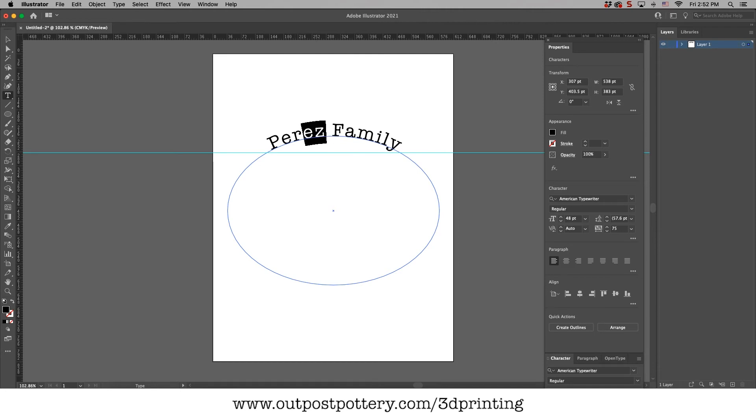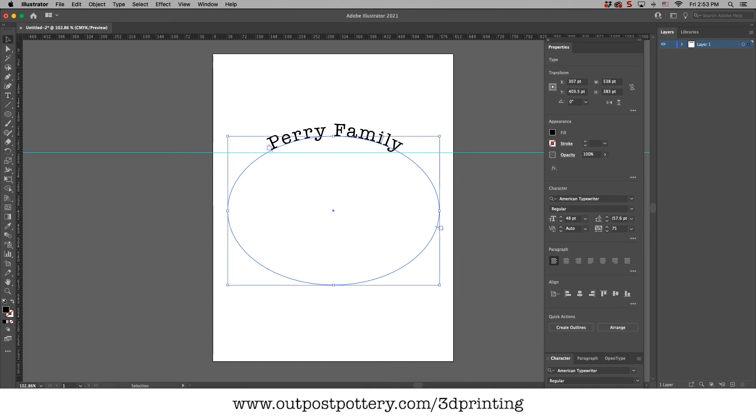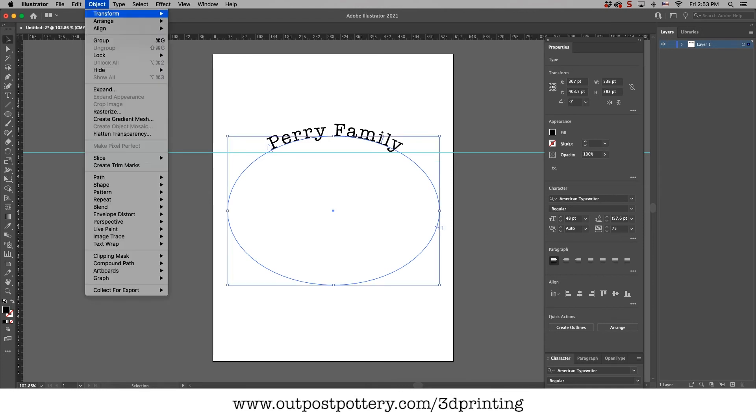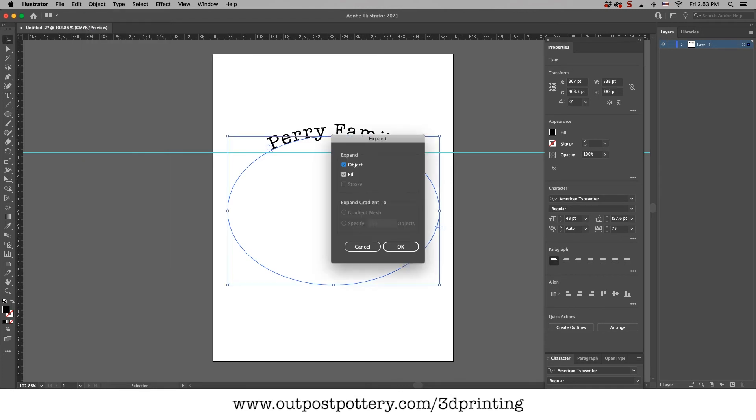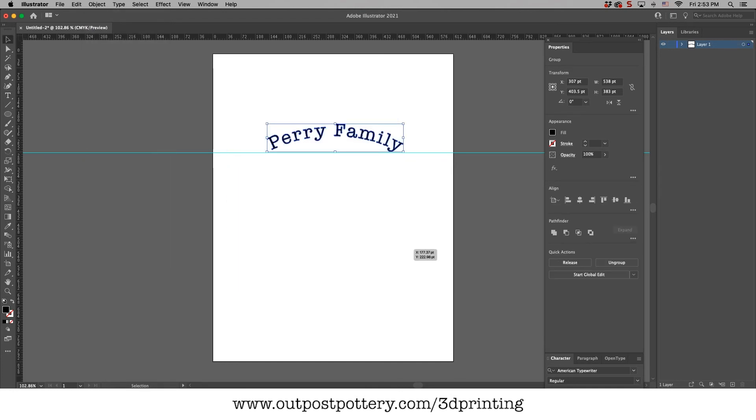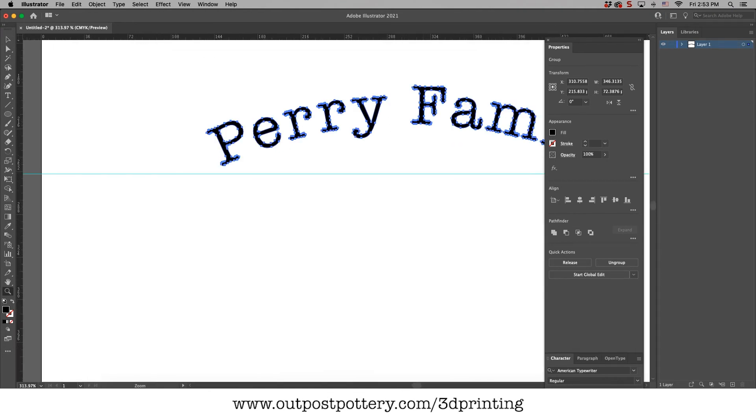But I can still change it. But what I'm about to do is go to object expand and that will bust it up so that it's no longer text. Now it's a bunch of points. Yes. So you can see that.